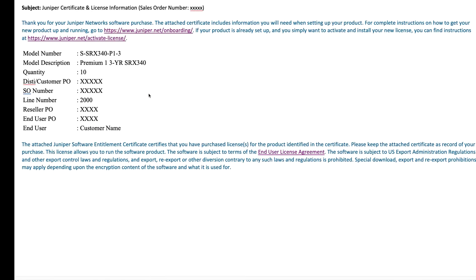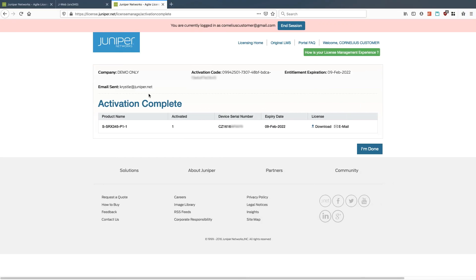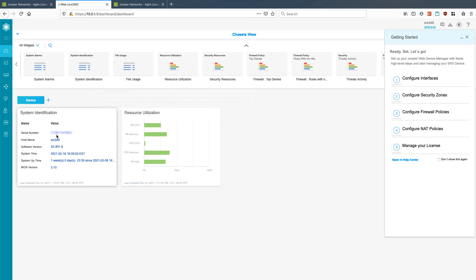Now once they have the license key, you'll want to take that and apply it to the SRX. So here we're just going to use J-Web. Notice right here when you first log in, you can see things like the serial number, the hostname, and also the getting started guide over here. That little walkthrough, you also see manage your licenses.